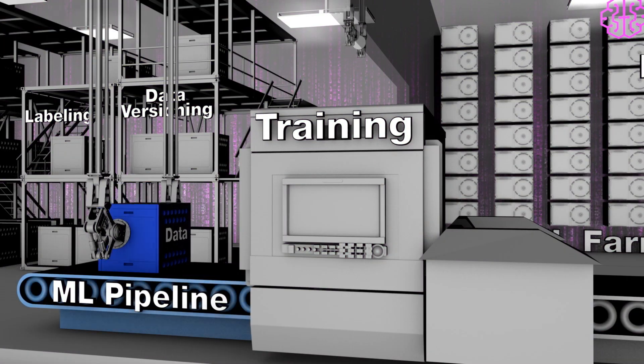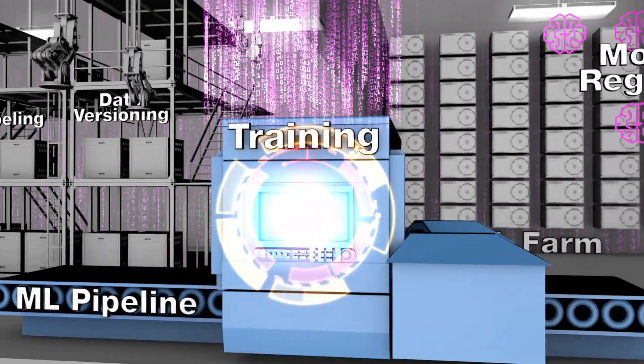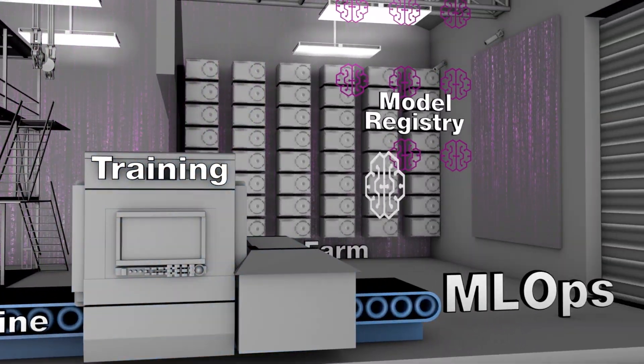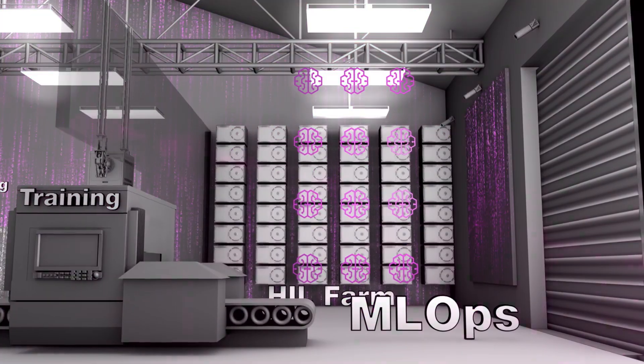Machine learning operations empowers engineers to manage their models from creation to deployment and through sustainment.